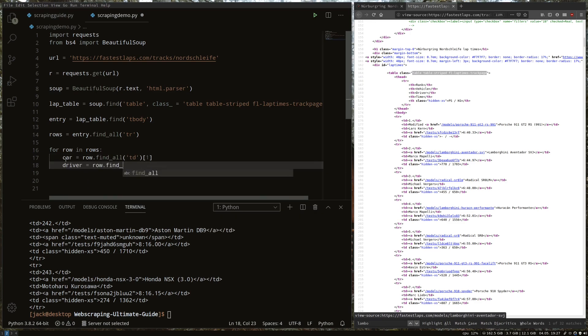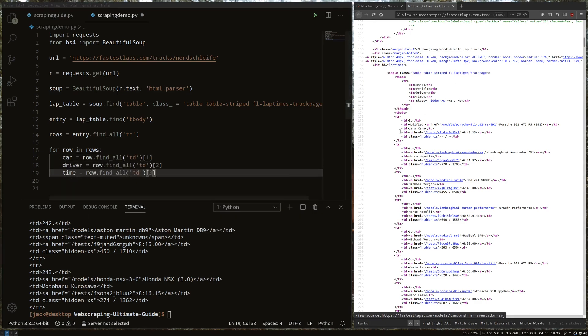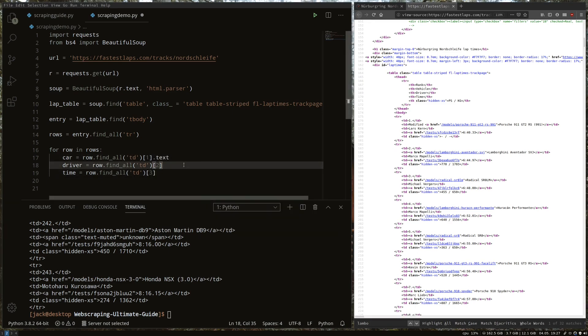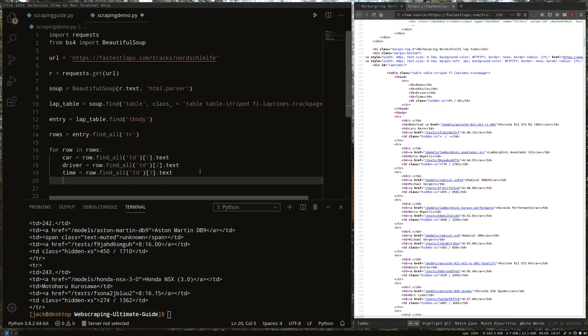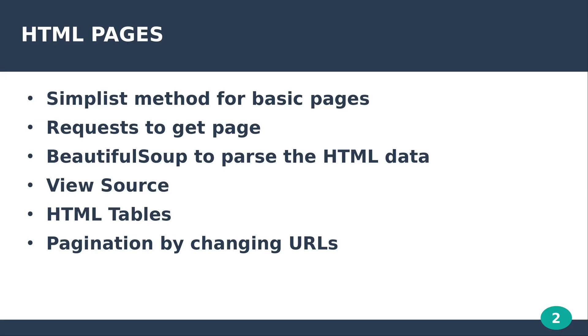It will usually have a clear marker. This should be your first port of call for web scraping and will get you by on a lot of websites.